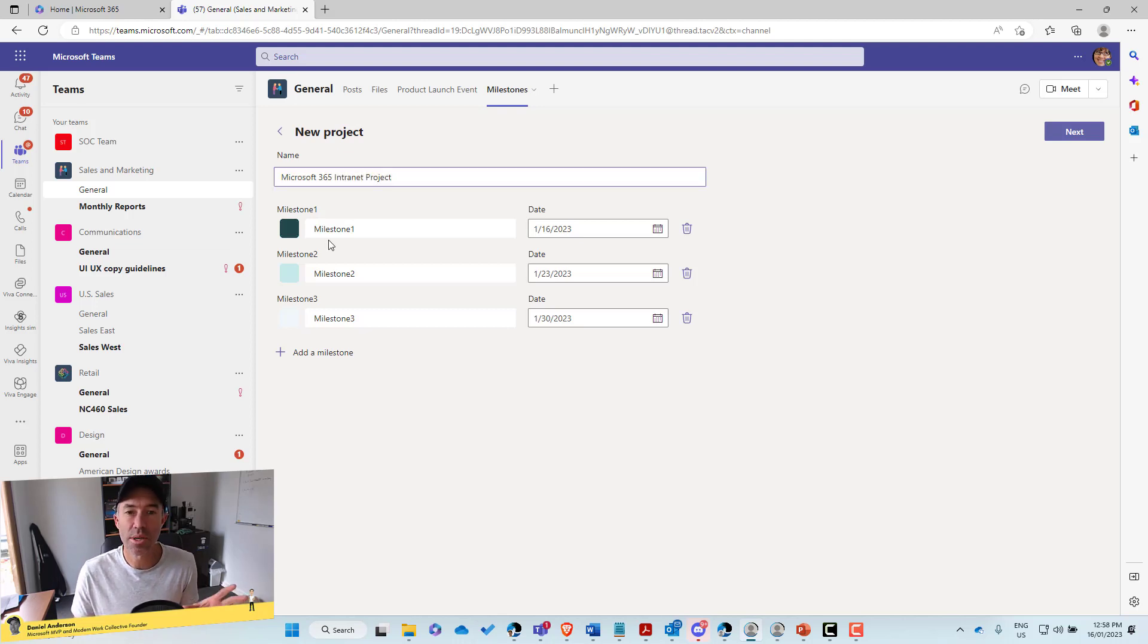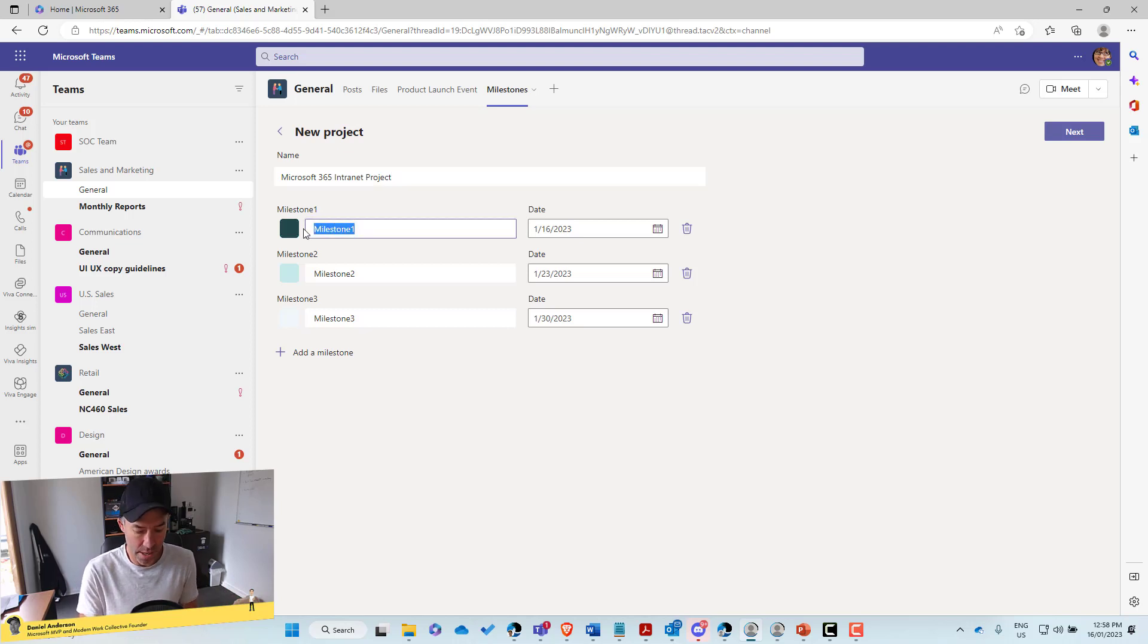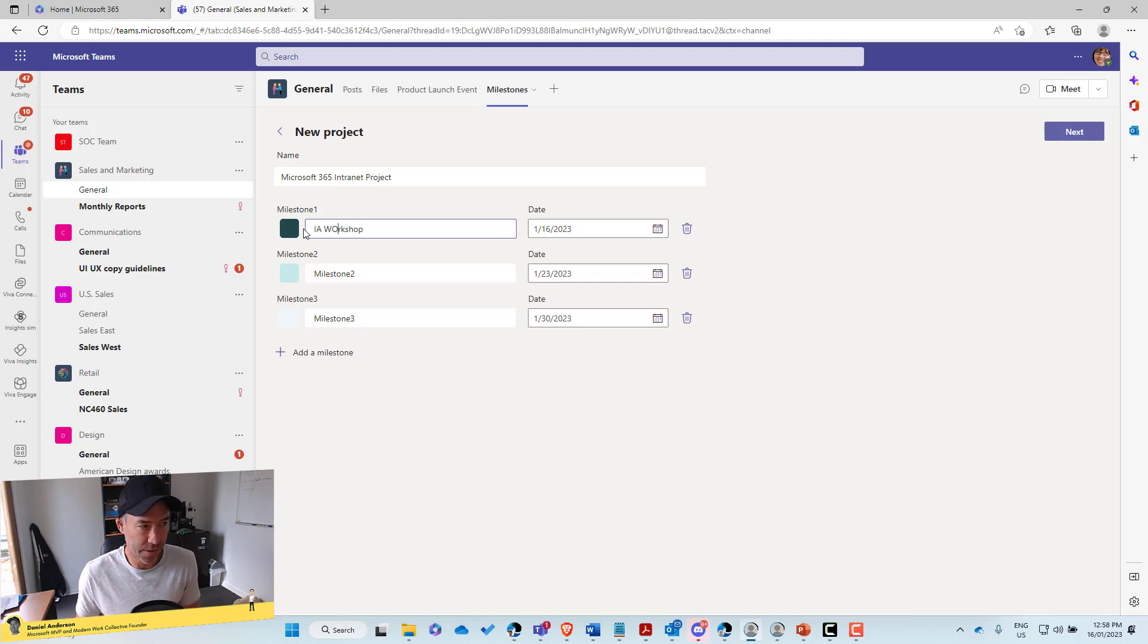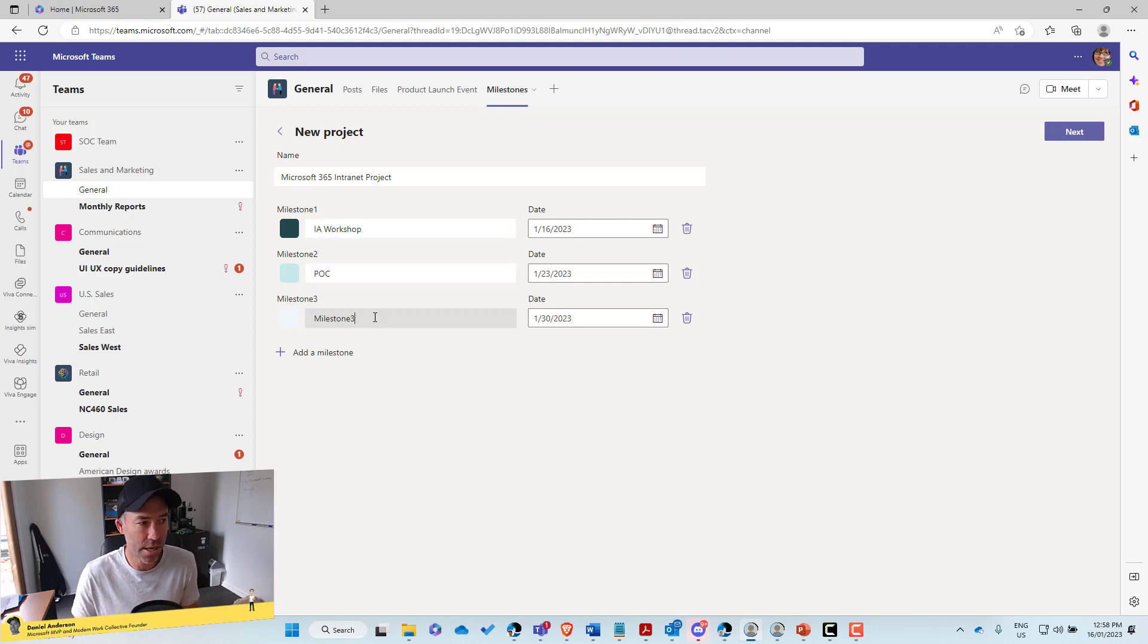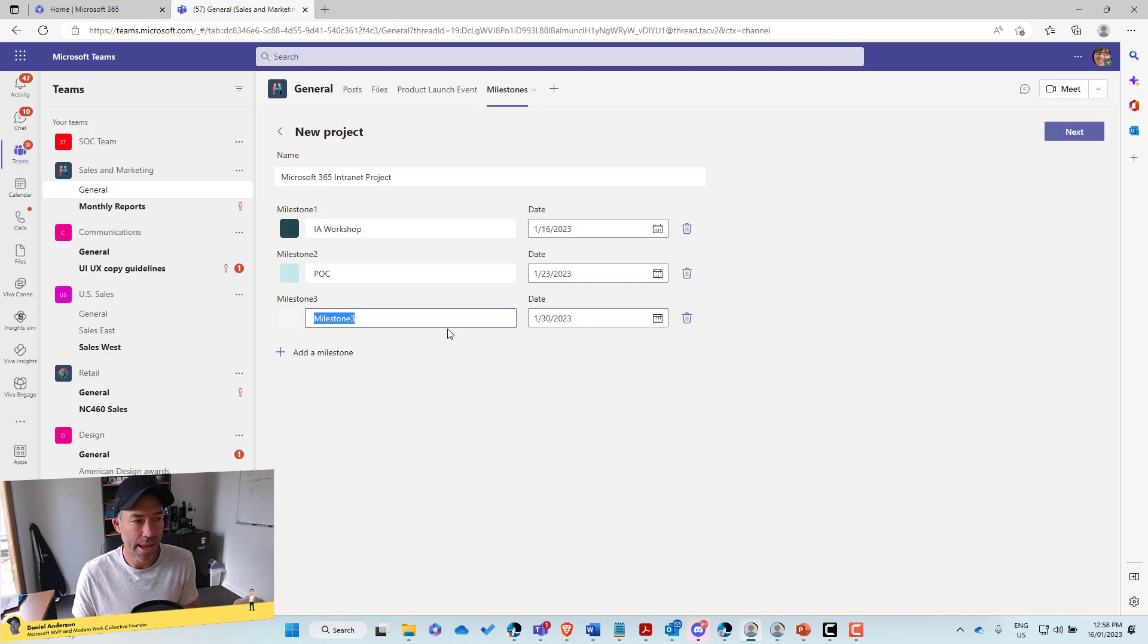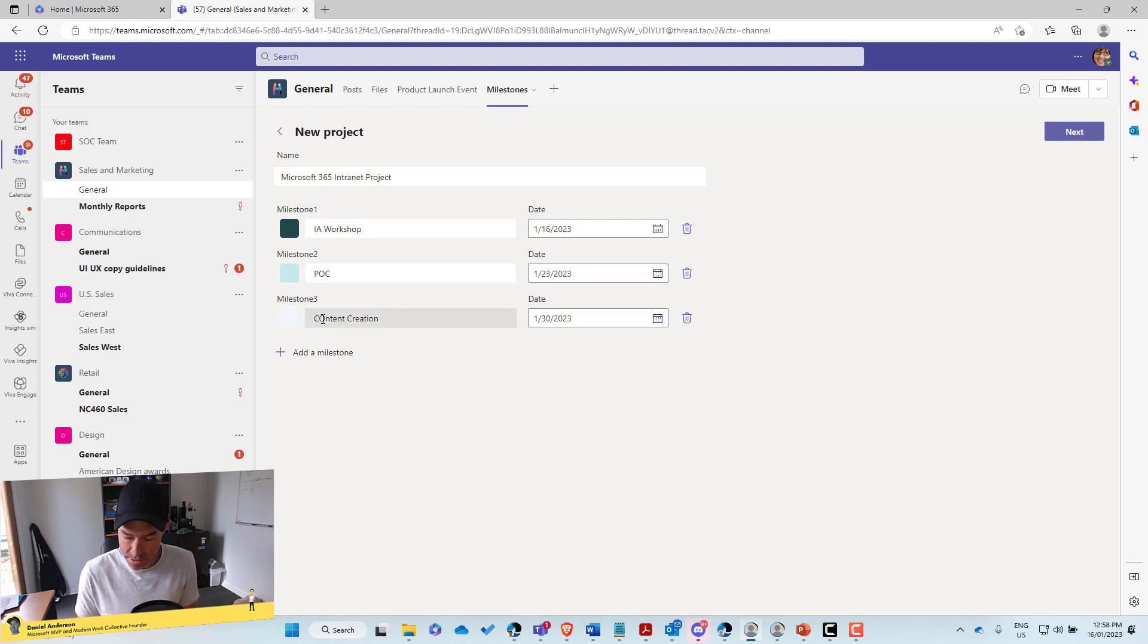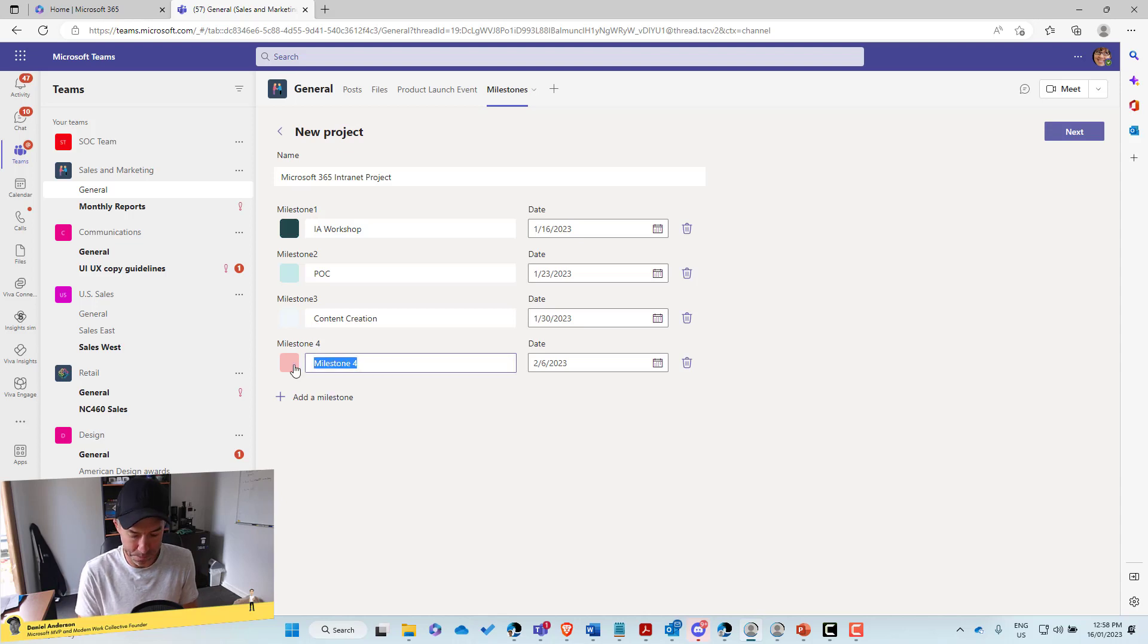All right. So this is where we set up our milestones. So milestone one might be IA workshops. And let's just fix up the spelling here. Next one, we might do a POC as the next milestone. And next we might do content creation and we might add a fourth milestone to launch.